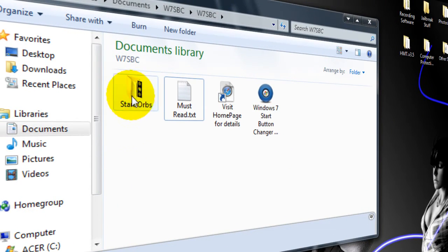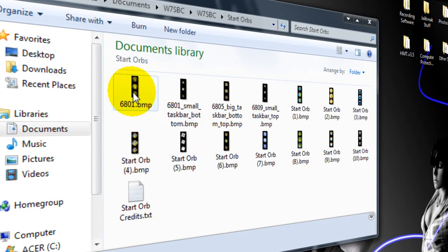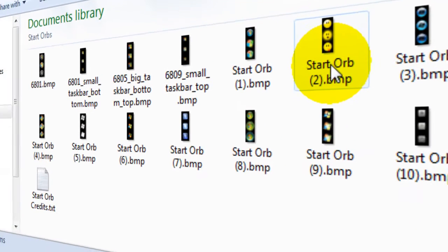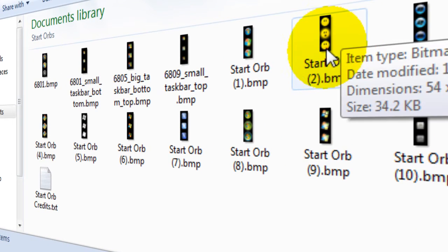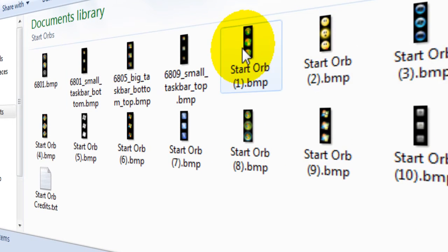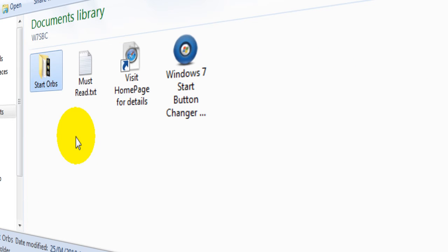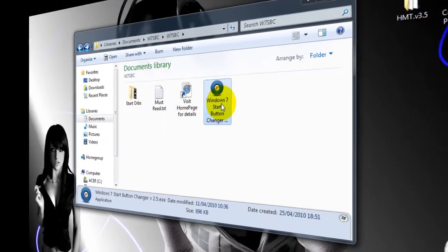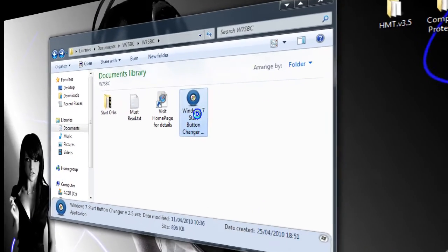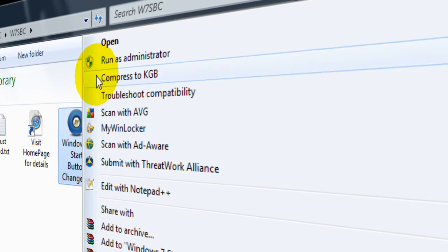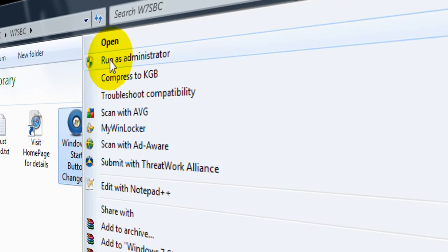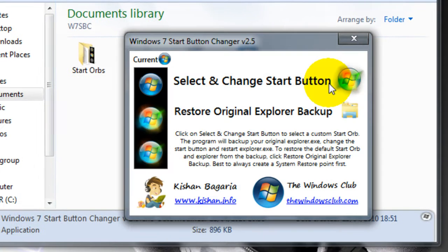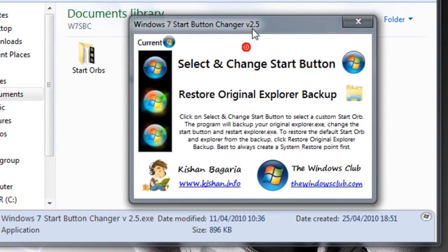It comes with 10 sample Start Orbs, including a smiley face that some people might think looks awesome. What you want to do is right-click on the Windows 7 Start Button Changer and click run as admin.